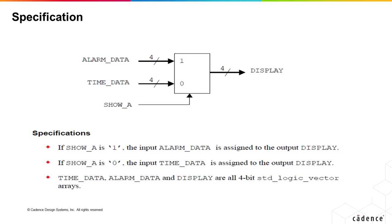alarm_data, time_data and display are all 4-bit standard logic vector arrays. Initially, we will work with 4-bit buses for our data to represent just one digit of the alarm clock.